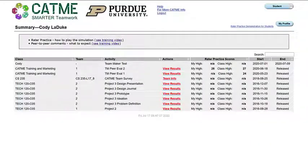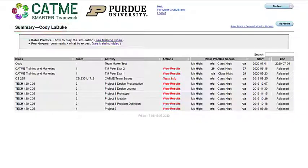Under the CATME logo, you will see your name listed next to summary and a hyperlink to a CATME support YouTube video, Raider Practice Demonstration for Students. Clicking the link will take you to this video to learn more about Raider Practice.